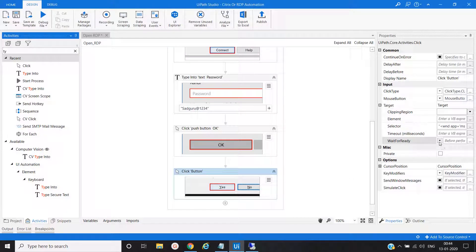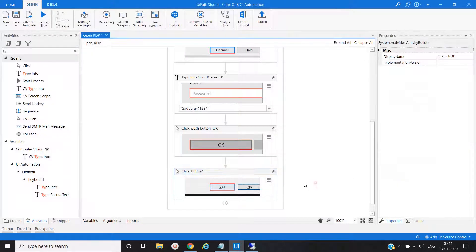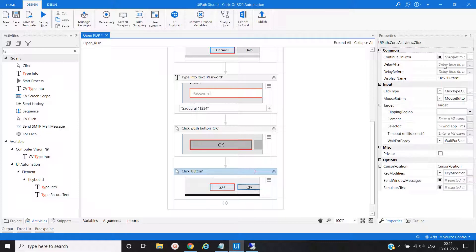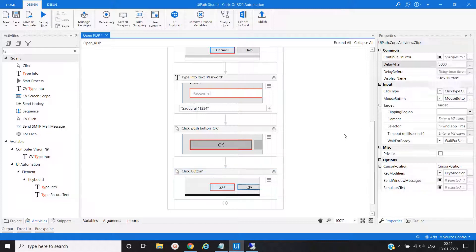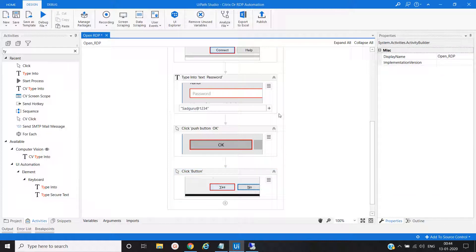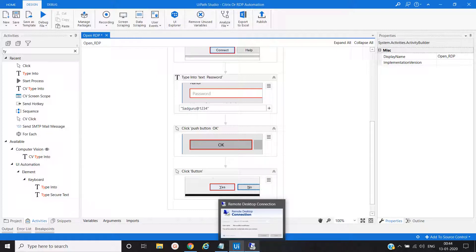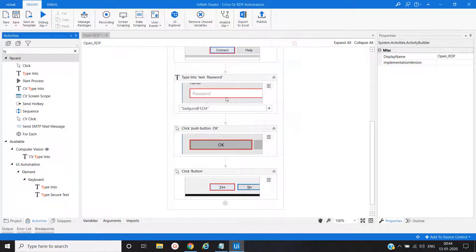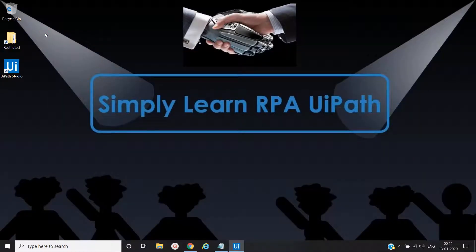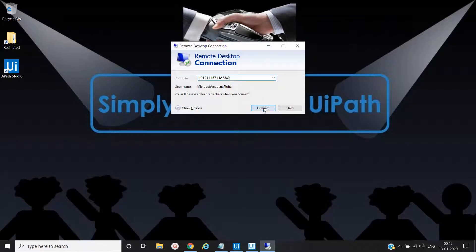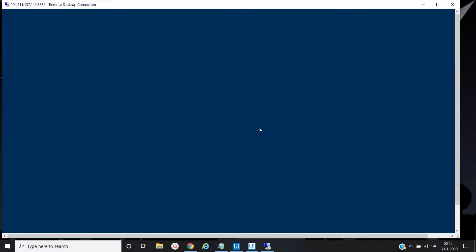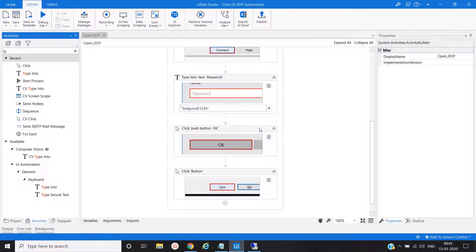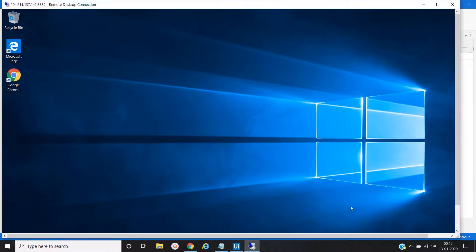Again we will click on Yes, so for that we will use the Click activity and select 'Indicate on Screen' for the Yes button. Set wait for interactive. We will put some delay after this activity — about five seconds — to allow the remote desktop application to open. Save this and let's test. The remote desktop application launched successfully.